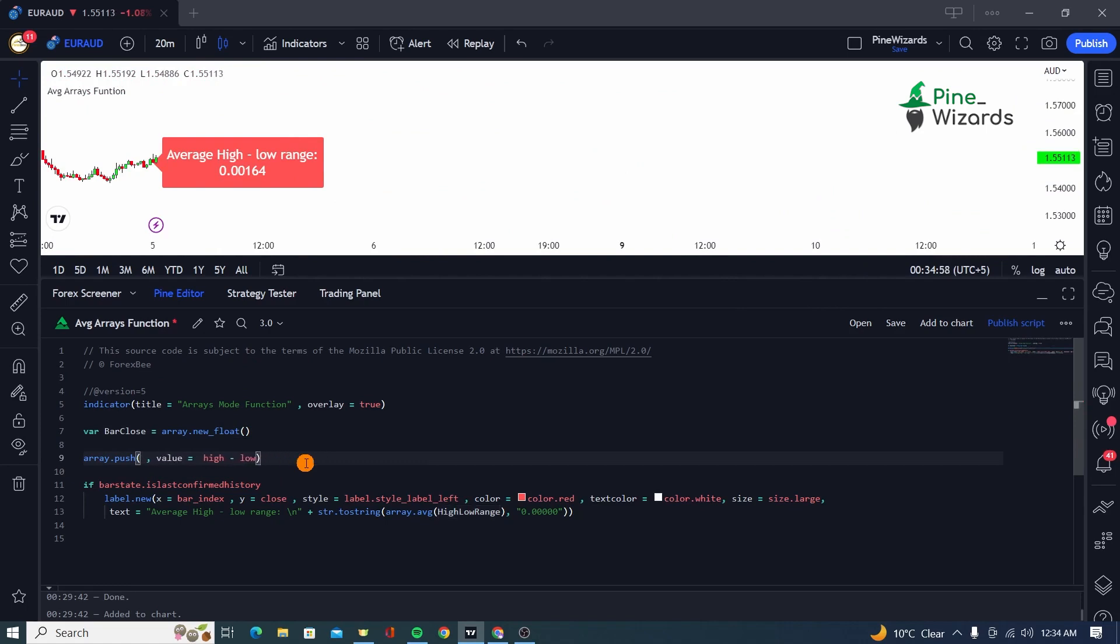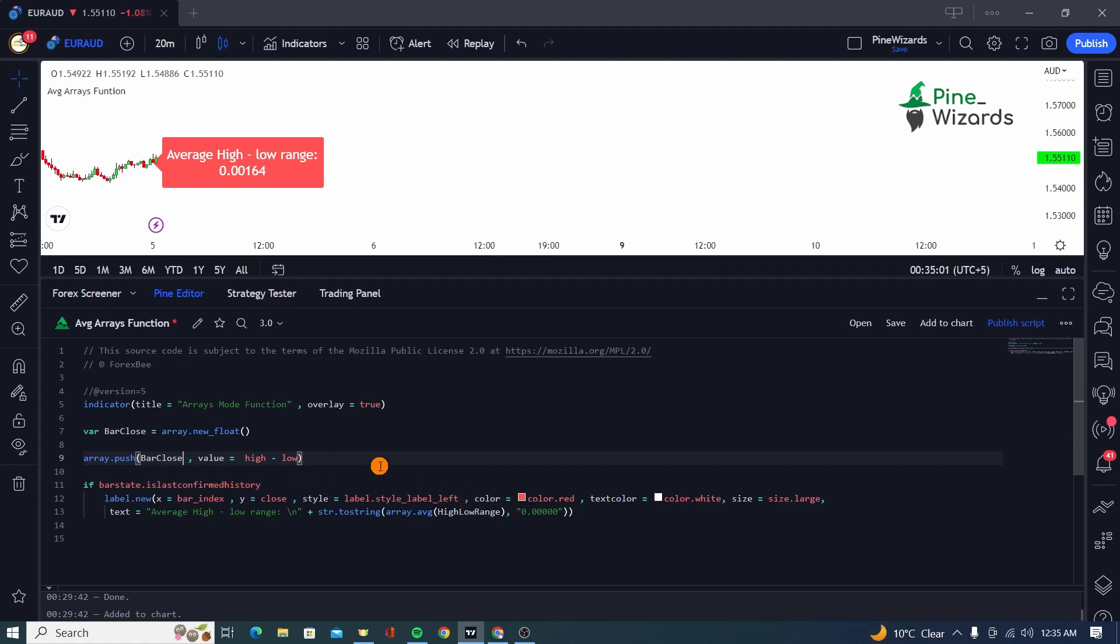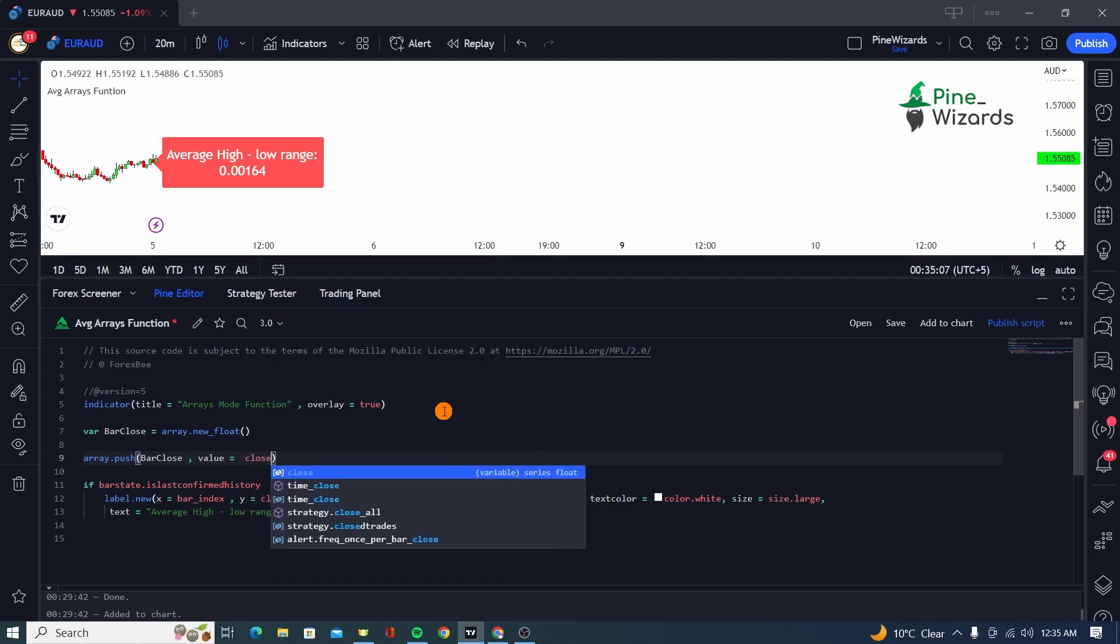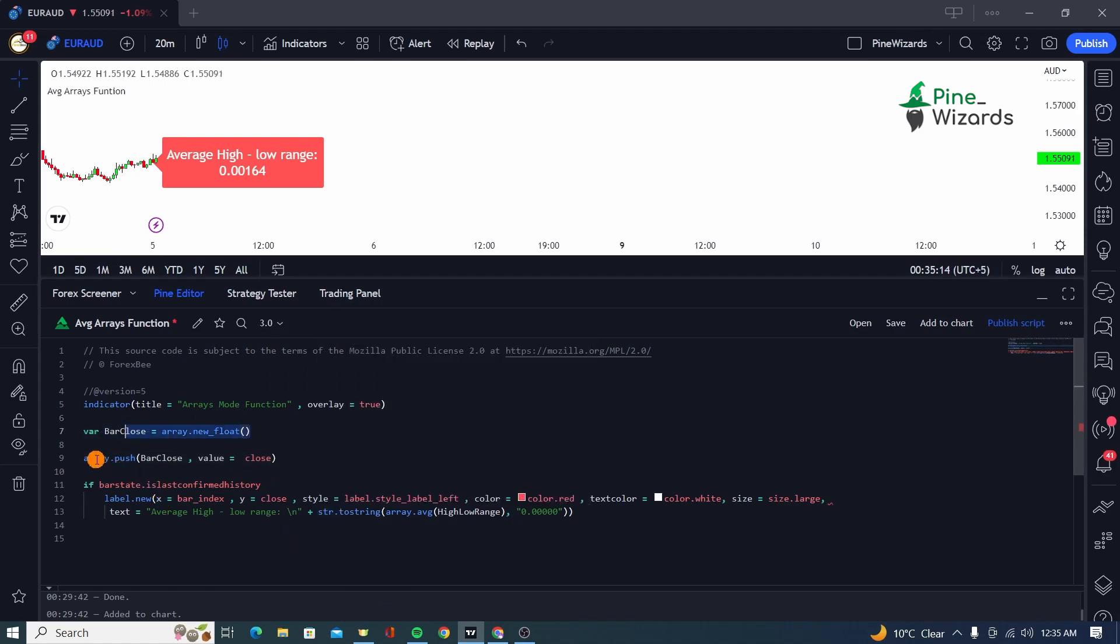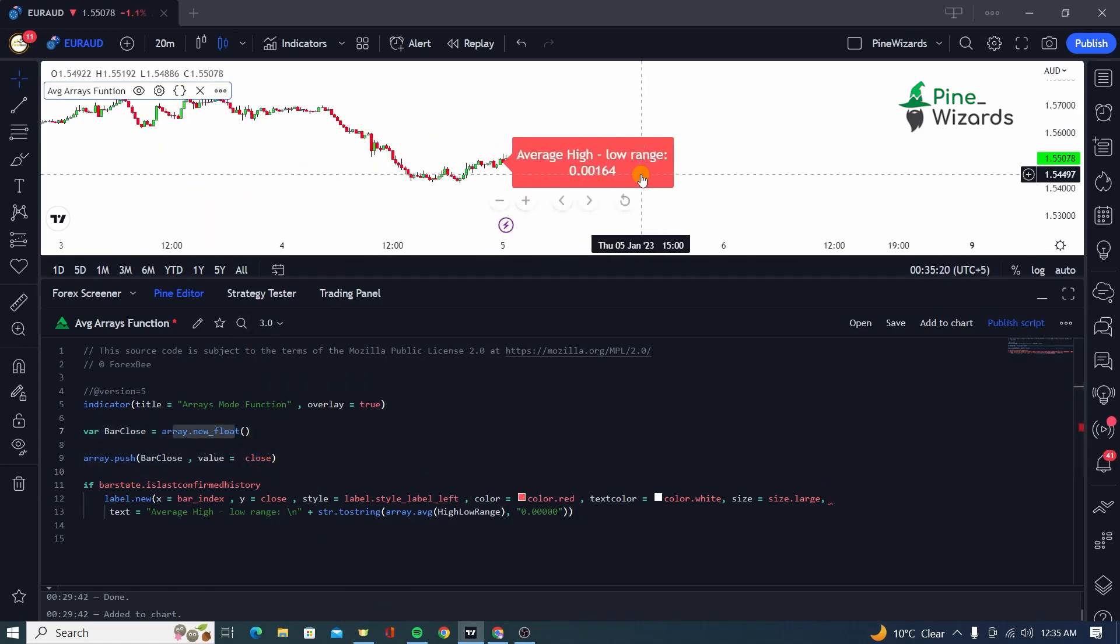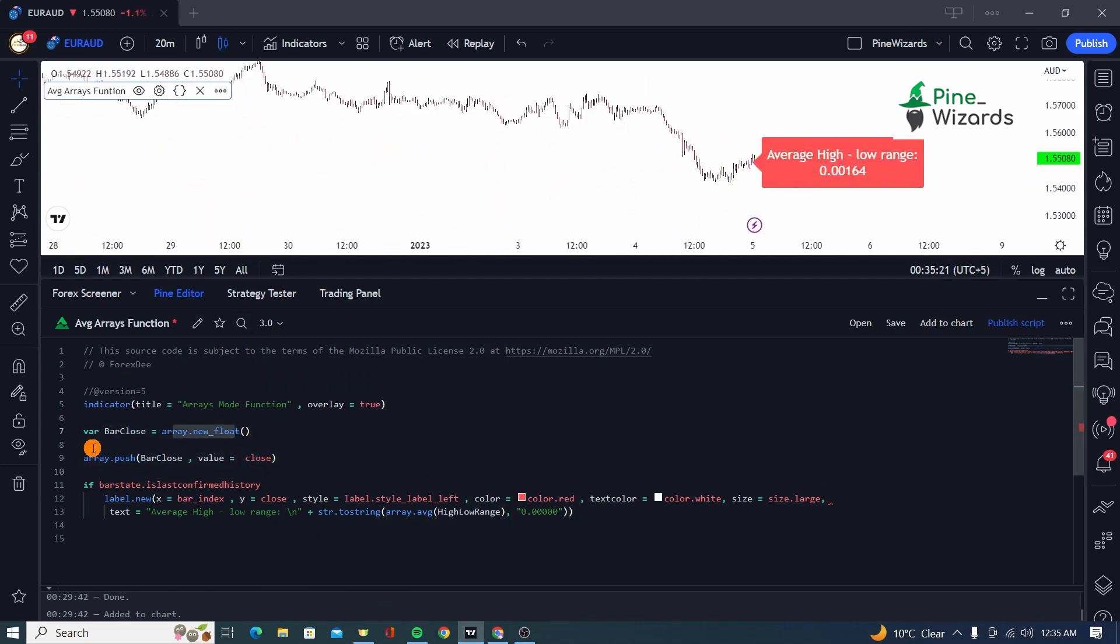As you can see here, this gave an error since I just changed the name. So this is going to be called bar close array. And now the value that we want to pass on to this array is the close of each candle because we're going to be taking a mode of this array later in code. So using the array.push function, we have passed on or given this array the close of each candle.